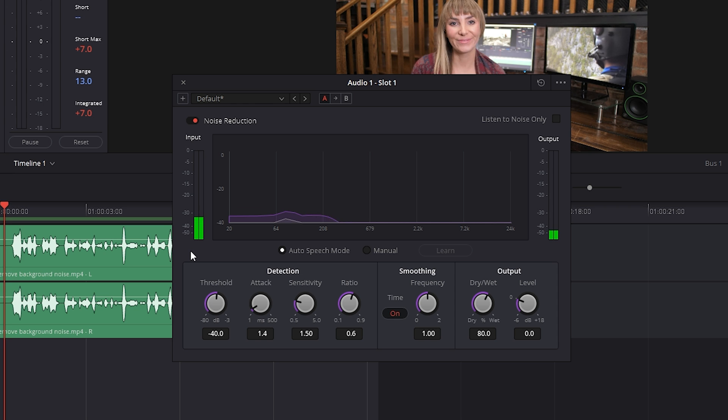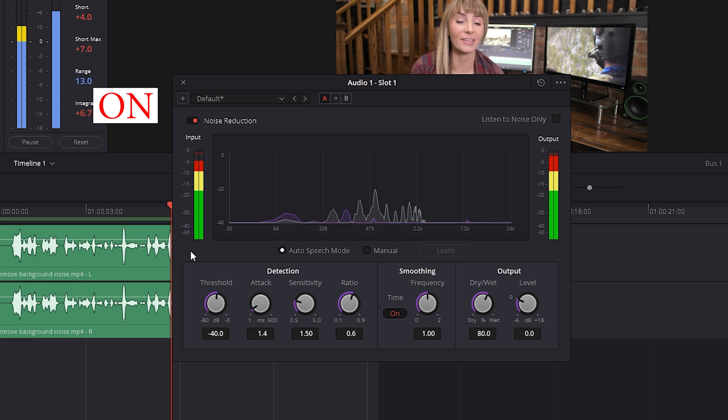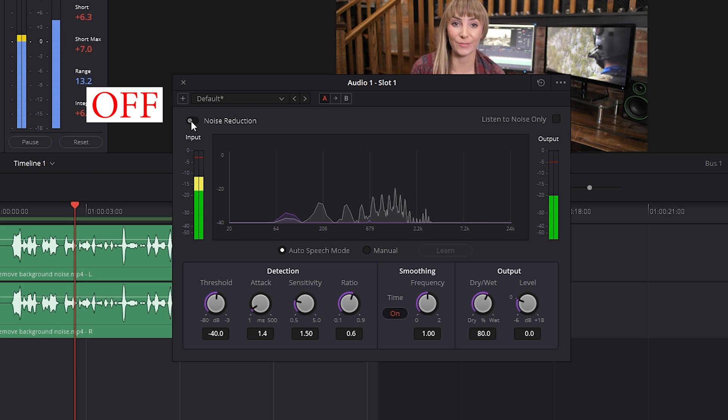Hey everyone, what's going on? In this video, let's take a look at how to use the stabilizer effect in DaVinci Resolve. Let's hop in there. [Effect on] Hey everyone, what's going on? In this video, let's take a look at how to use the stabilizer effect in DaVinci Resolve. Let's hop in there.